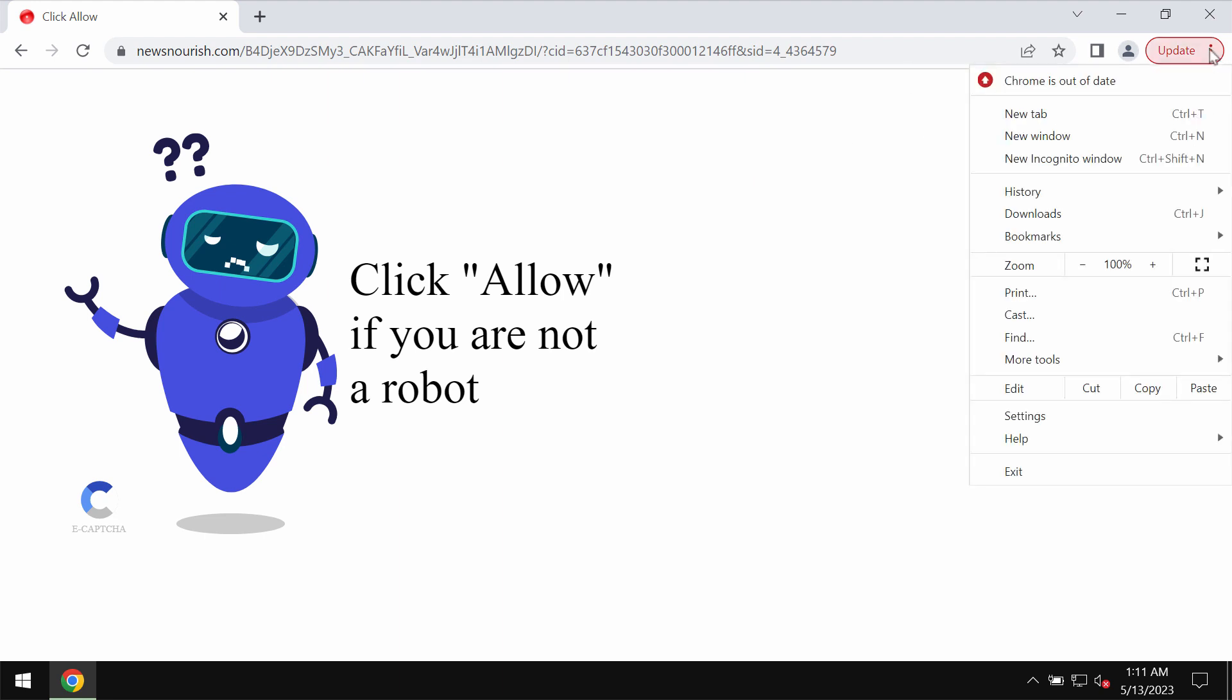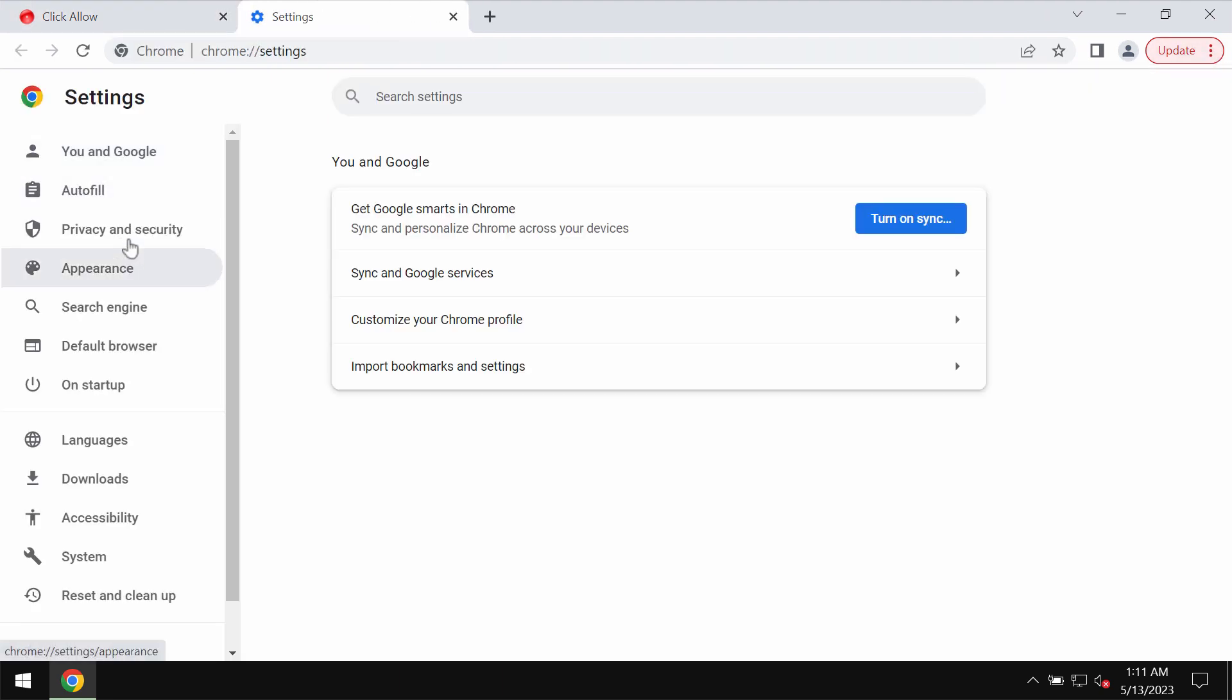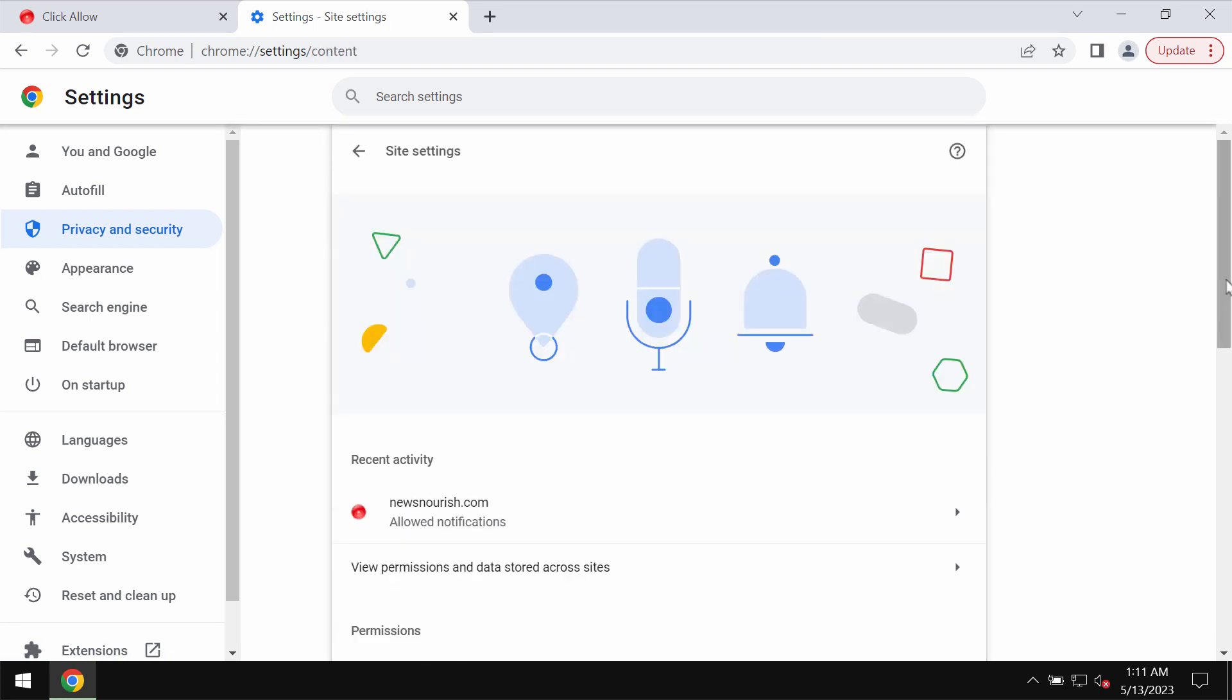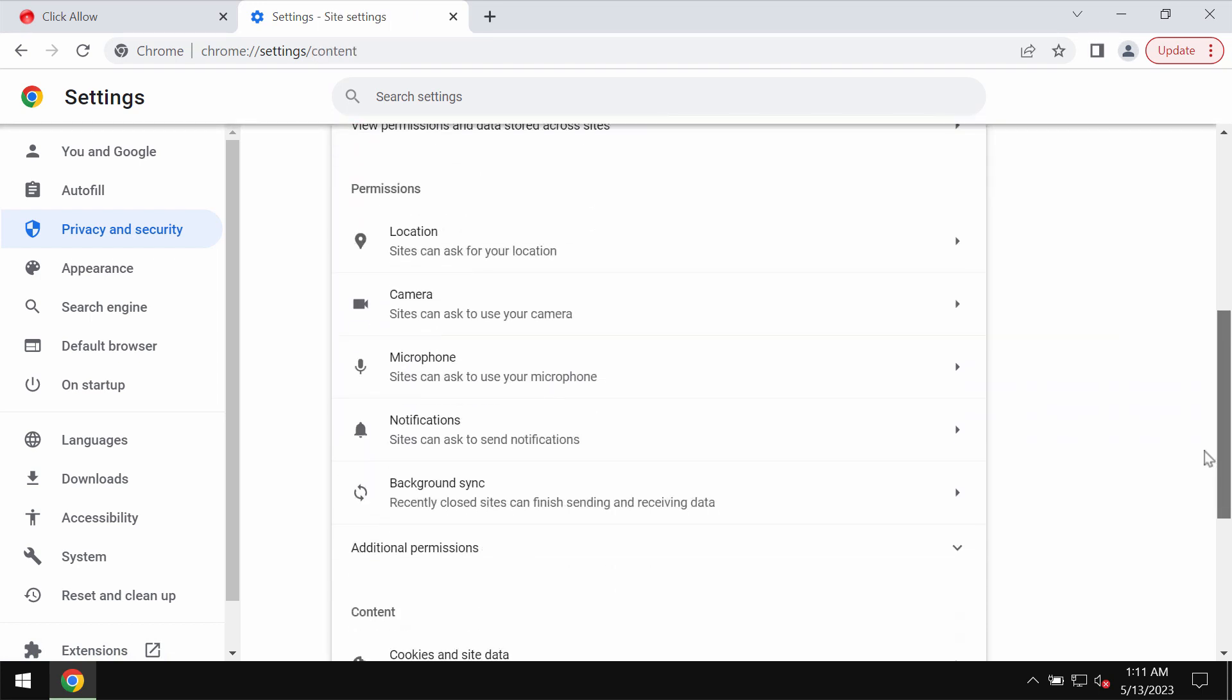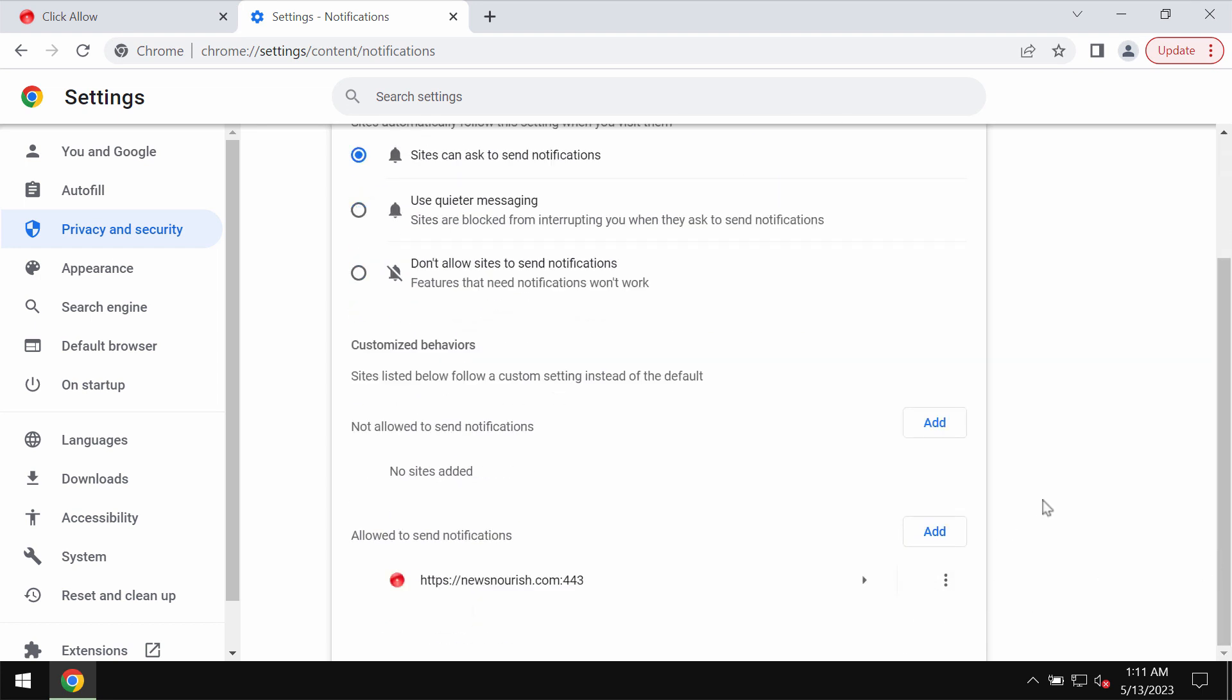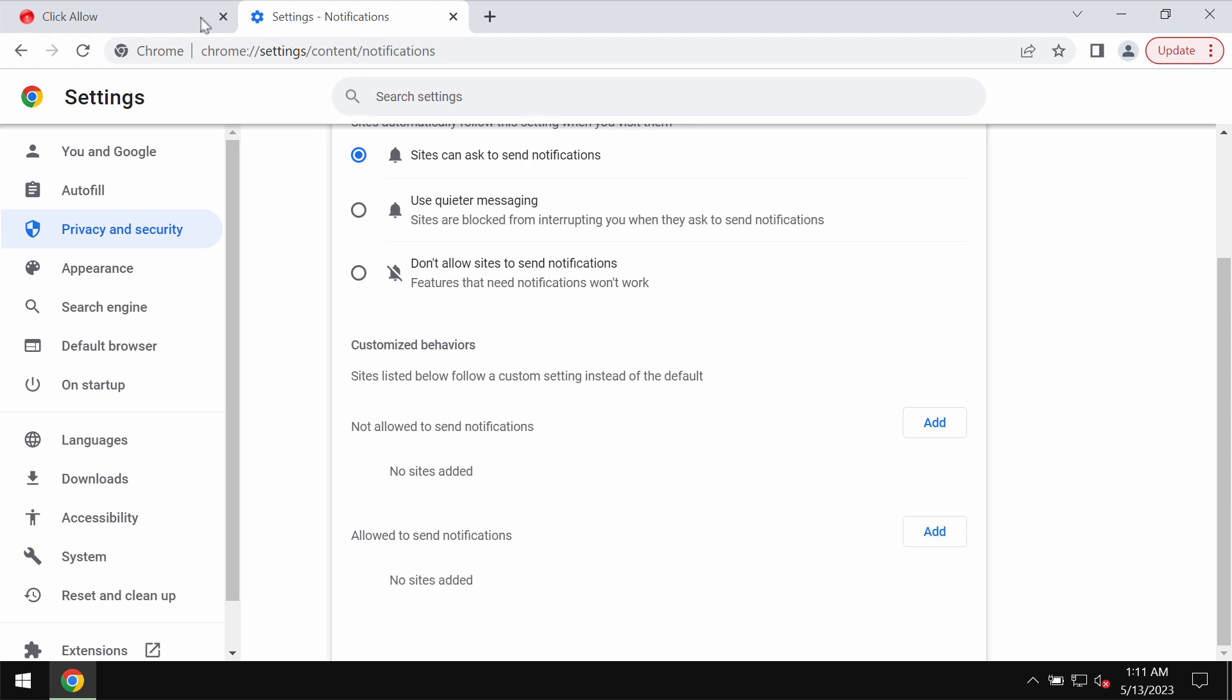To stop these ads, access the menu, go to settings, privacy and security, site settings, go down to permissions, choose notifications and search the sites allowed to send notifications. Remove this malicious site from the list.